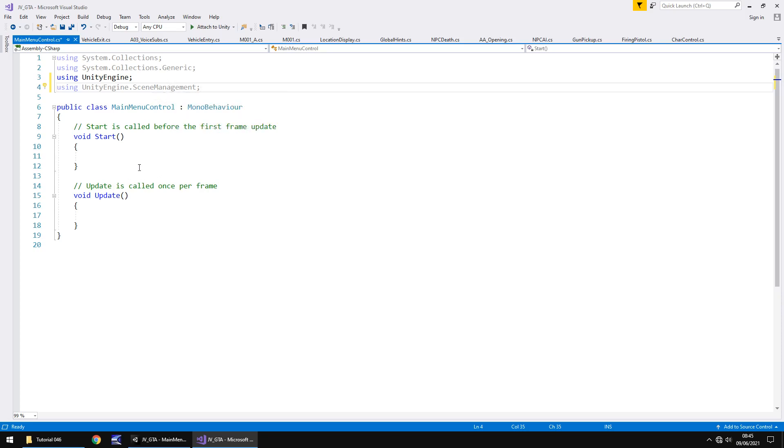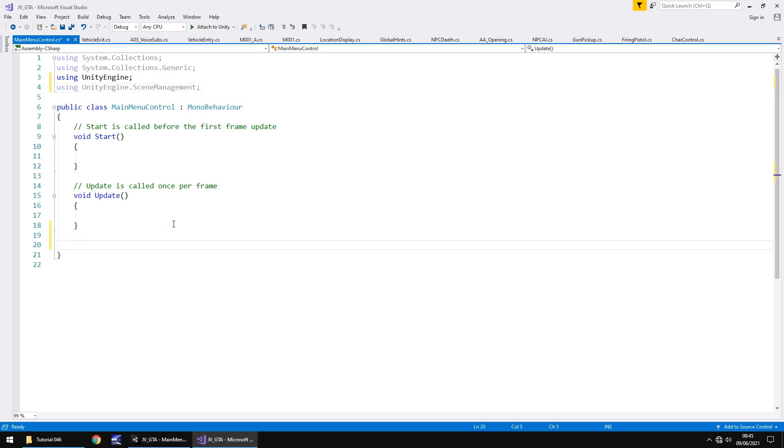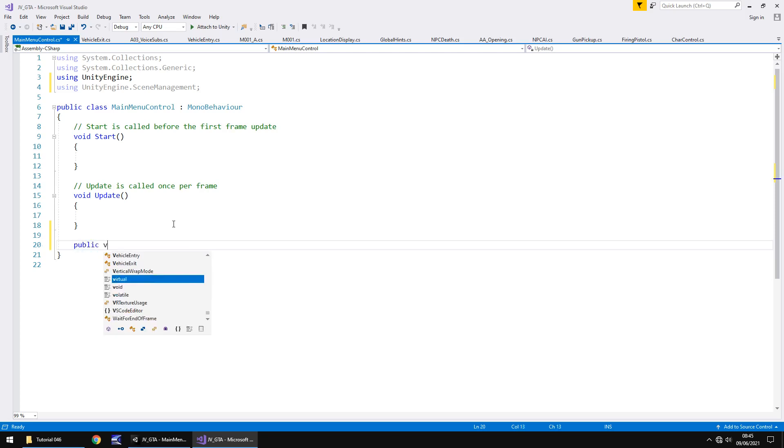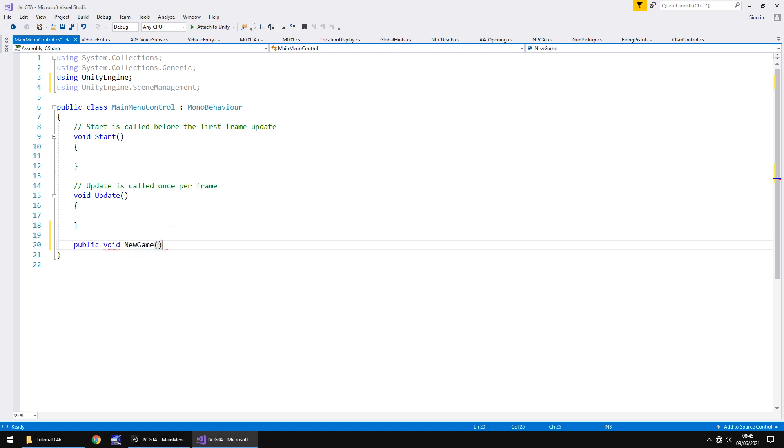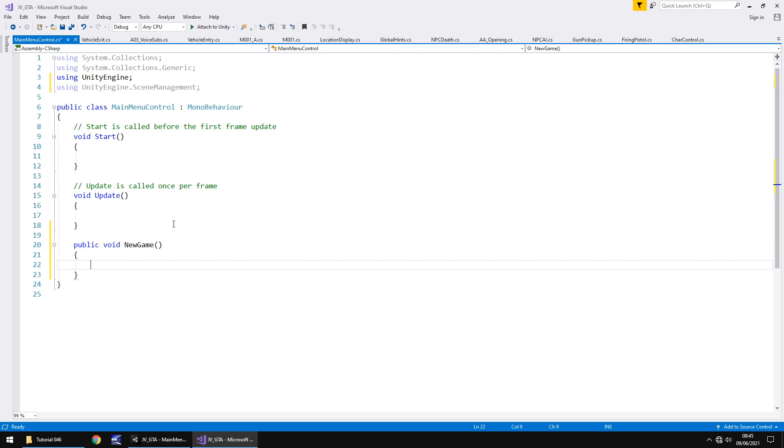Now we don't need at the moment void start or void update, but I am going to leave them in just in case we do at a later date. What we need to do now is make a method for our new game button. So this needs to be public void new game. Open close bracket, open curly bracket and hit return. Now, whenever we apply a method to a button, that method has to be public. Otherwise we won't be able to, it'll just not work. So make sure when we create the method, it has the word public before void.